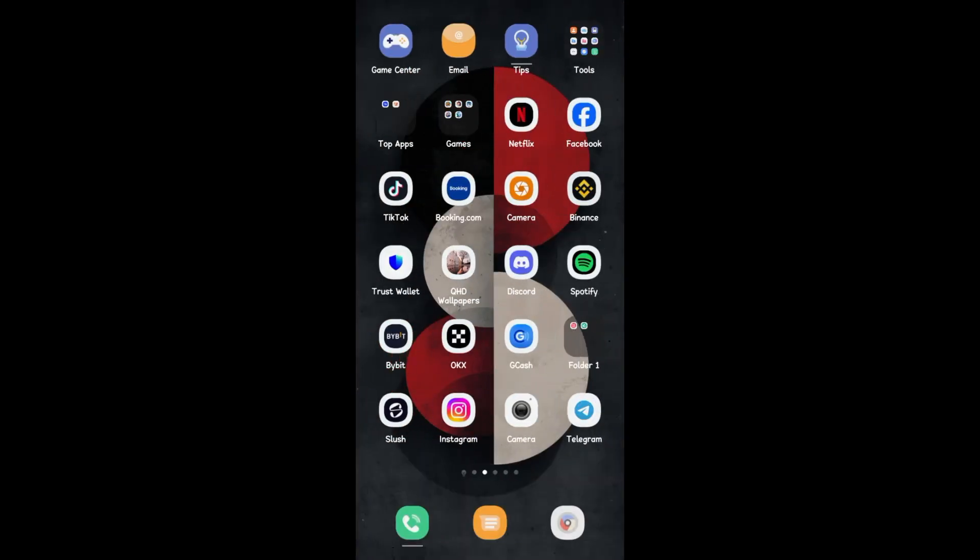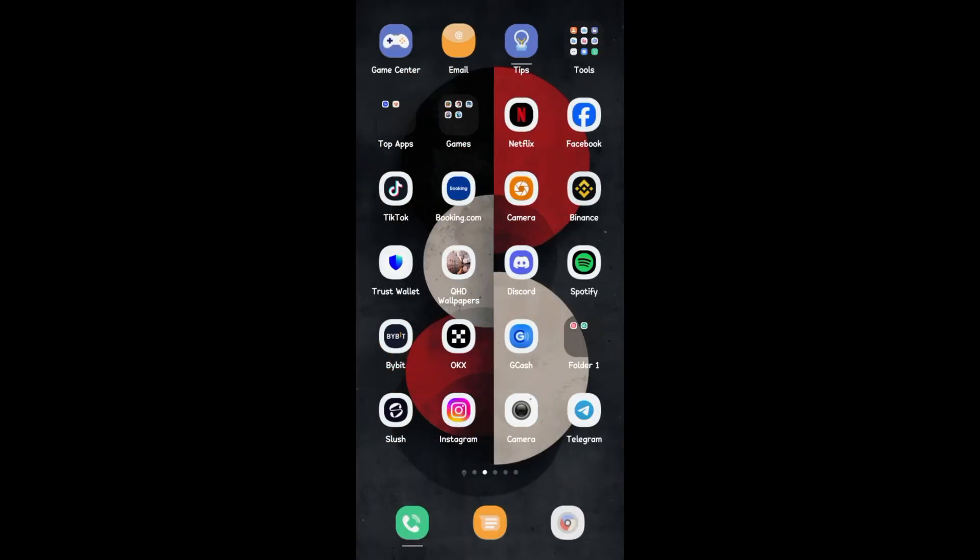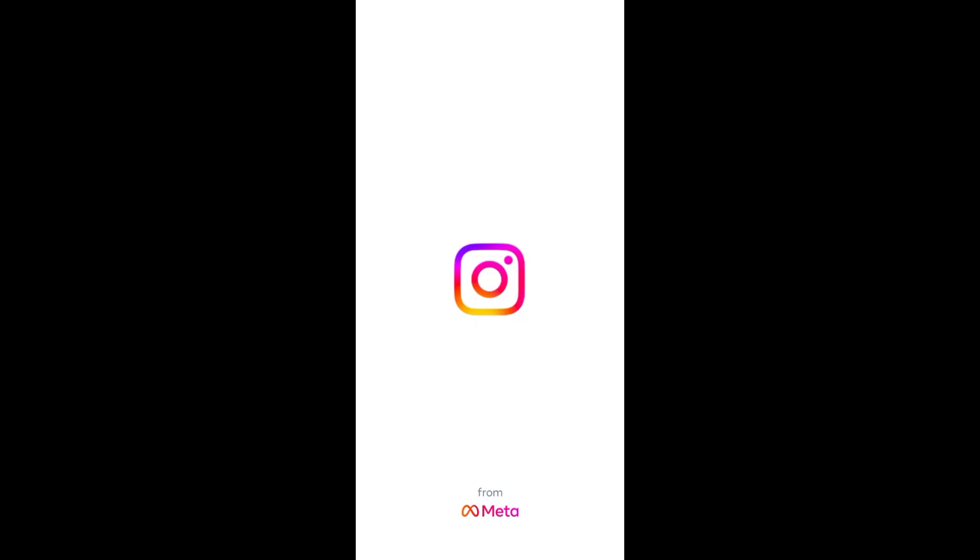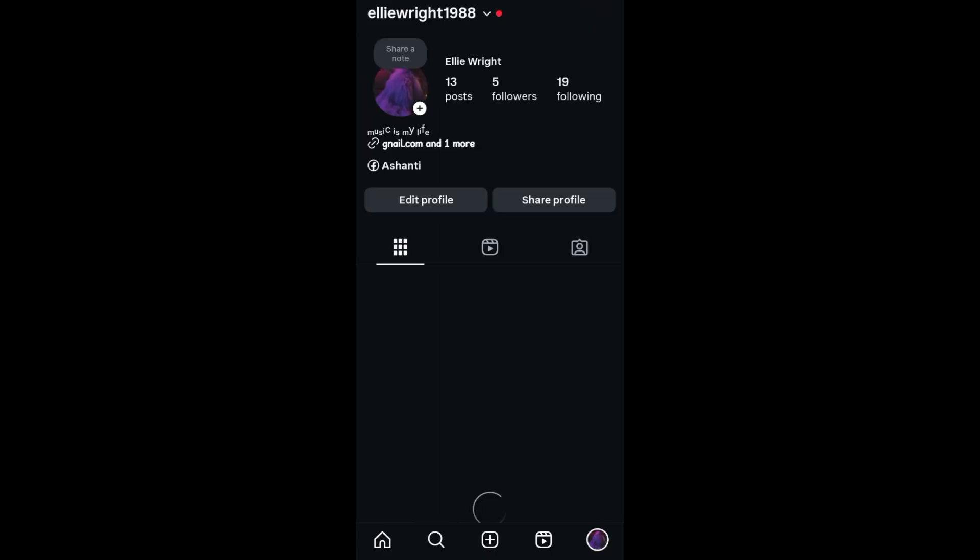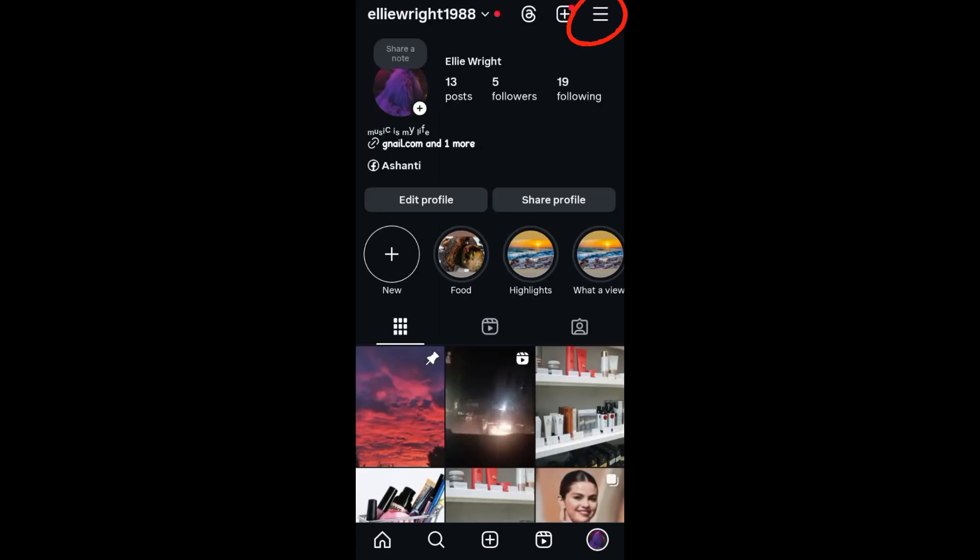On your Instagram, you have to click your profile at the top right corner, and then next what you're going to do is tap on the three lines at the top right corner.